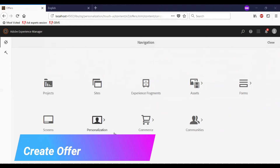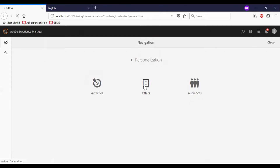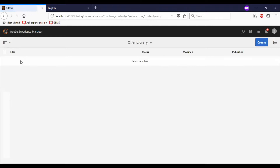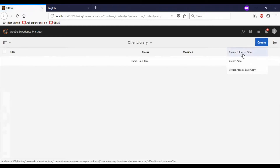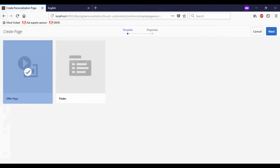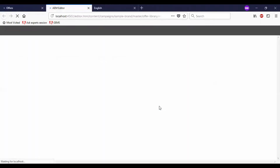So in this video, let us see how an offer can be created and tested for personalization. I'll go to personalization, offers. You can see a sample brand which was created previously. So I'll go for creating an offer. I'm going to create an offer, so I'll select the template for the offer page. I'll name it as male. I'll leave the tag section as it is. Click on create. So this will open the page once created.